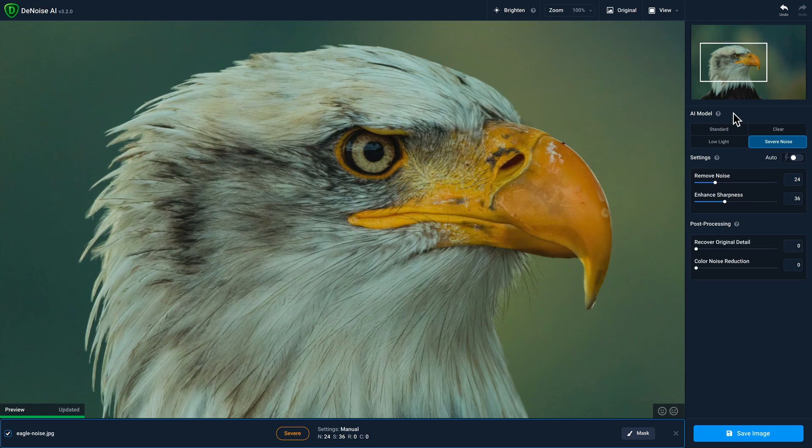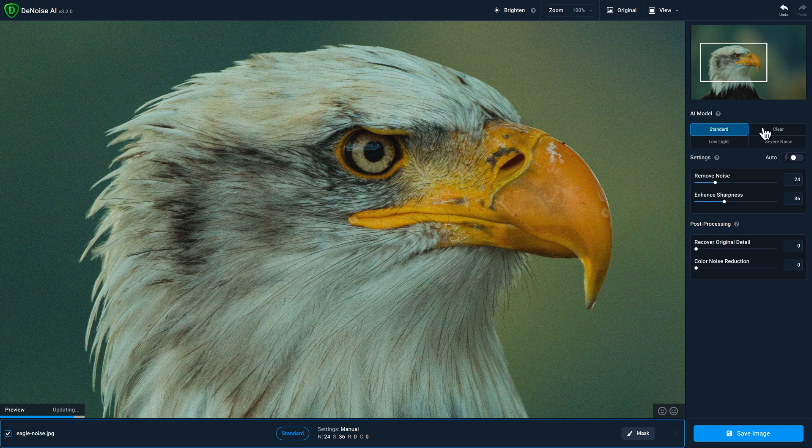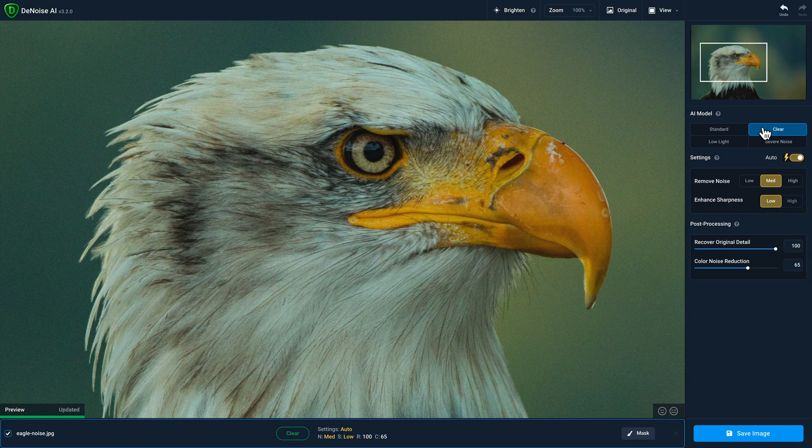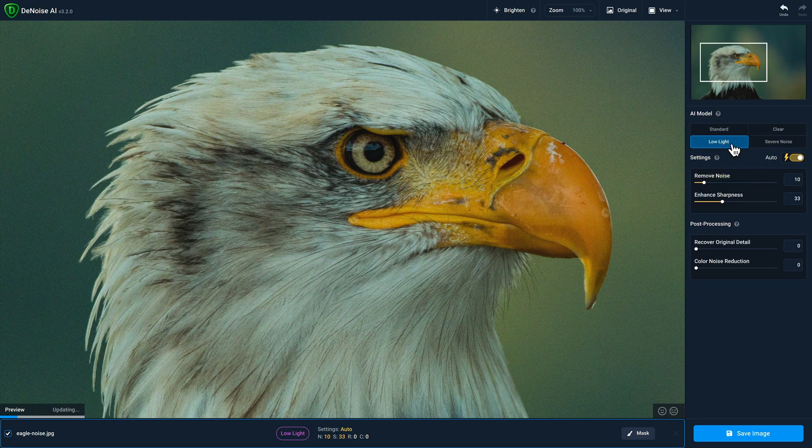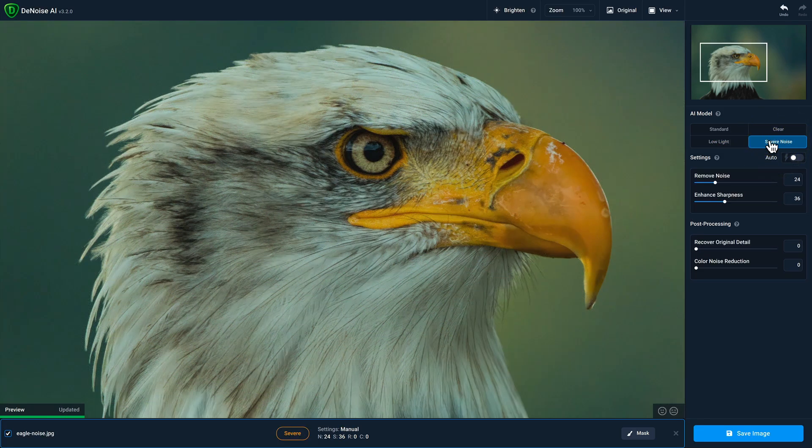Each model has its own set of controls. So you'll notice how severe noise and standard have sliders, whereas clear has different buttons and low light also has sliders. So be sure to choose which ones work best for your photo.